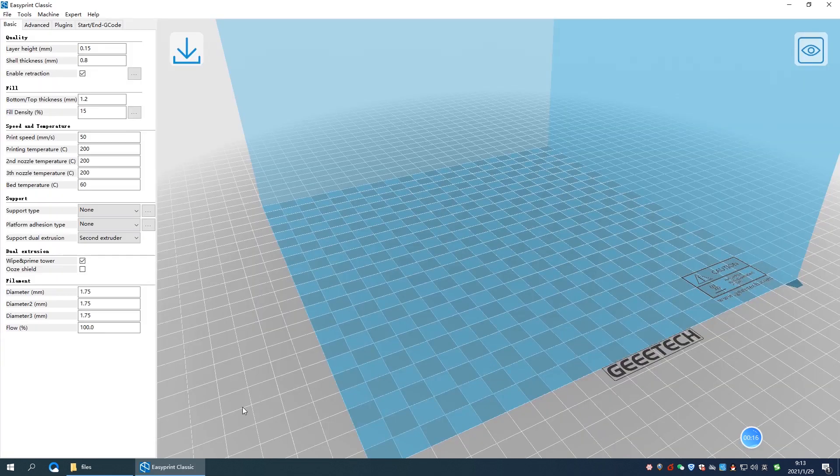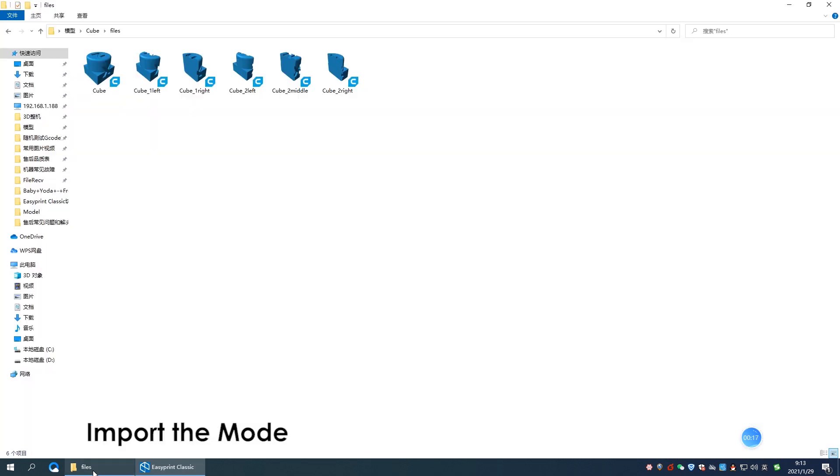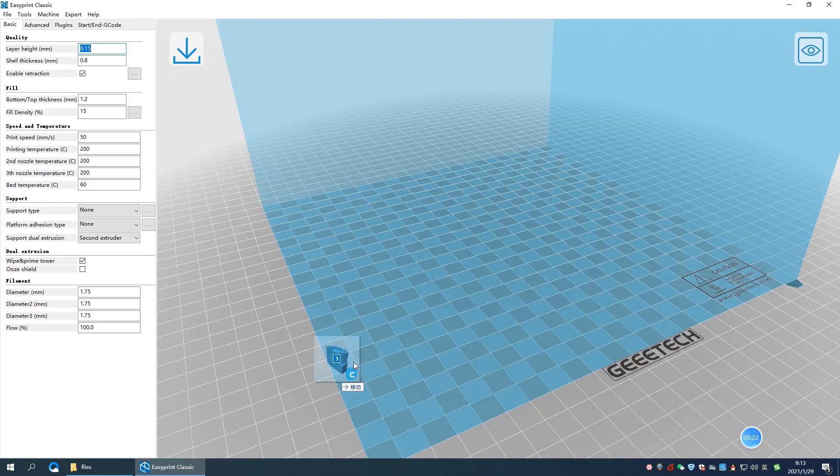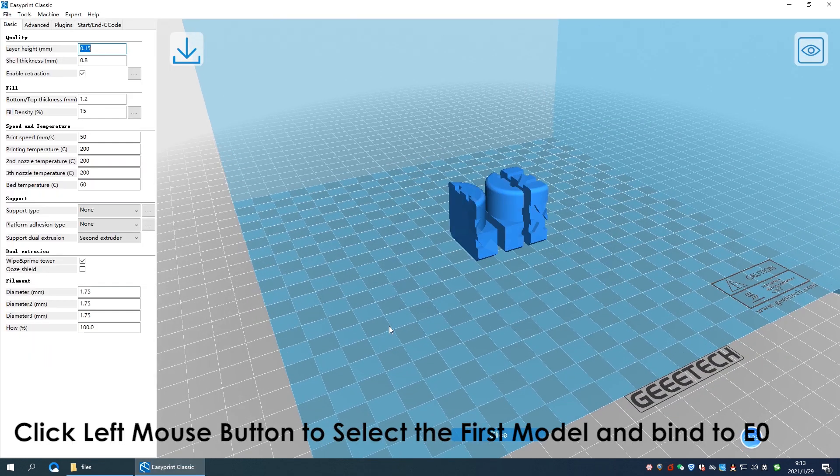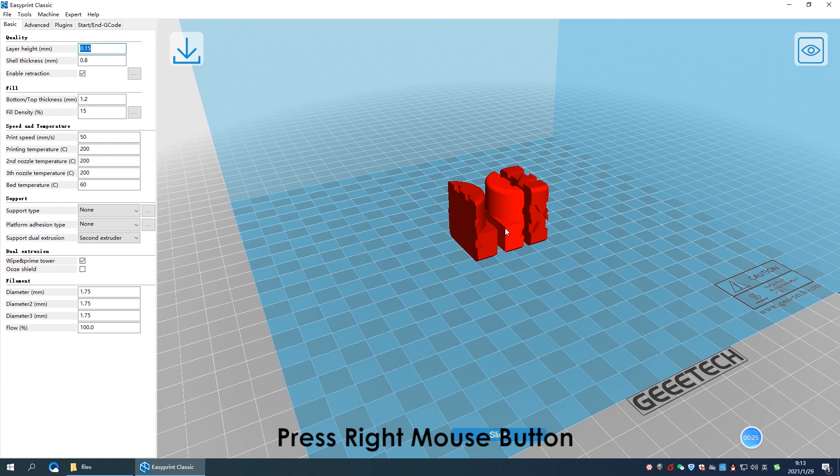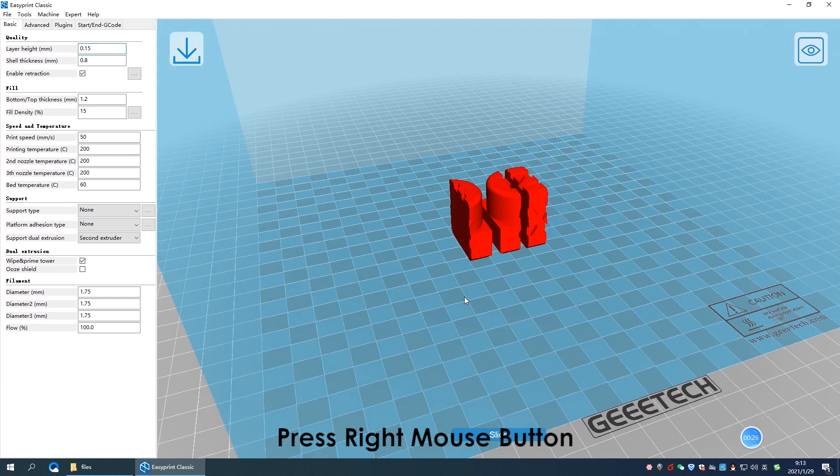Then import the STL files that you want to print. Click the first part with left mouse button to bind into E0 extruder, then press right mouse button.